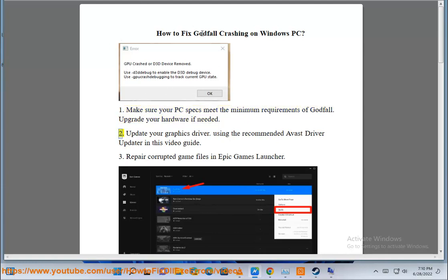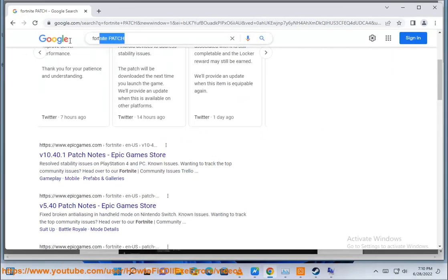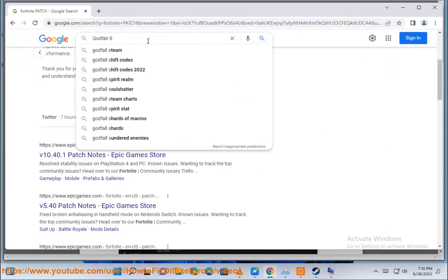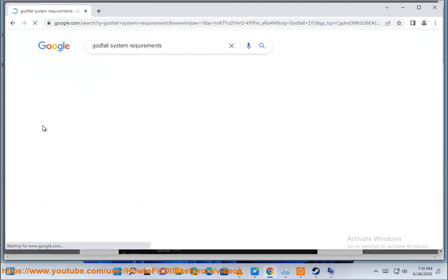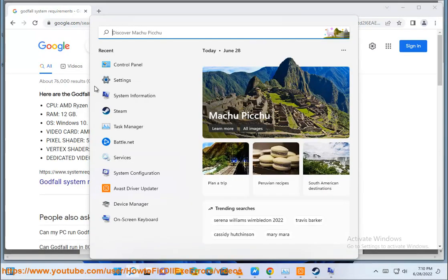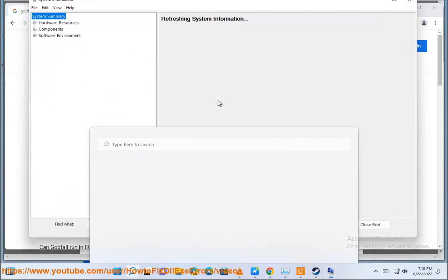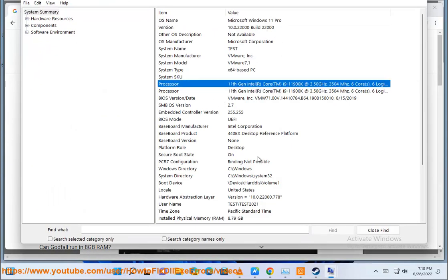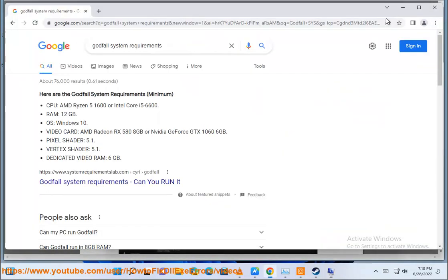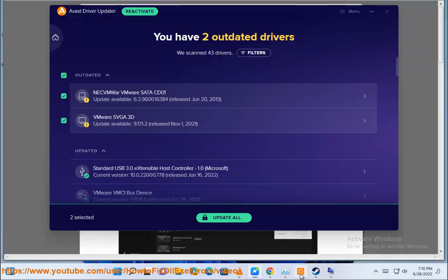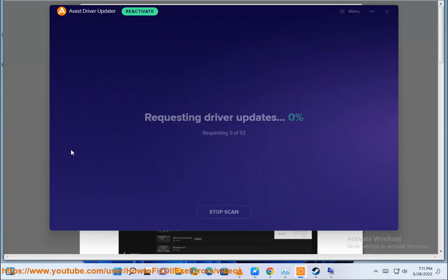2. Update your graphics driver using the recommended Avast Driver Updater in this video guide.